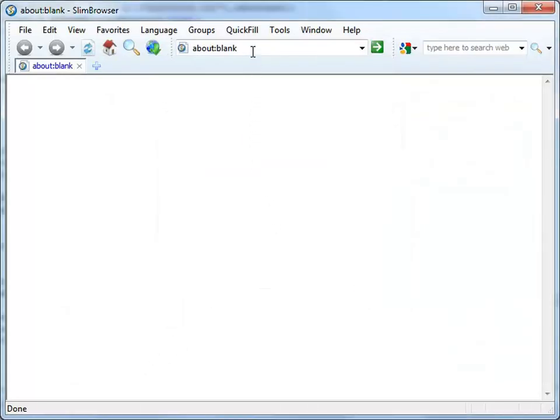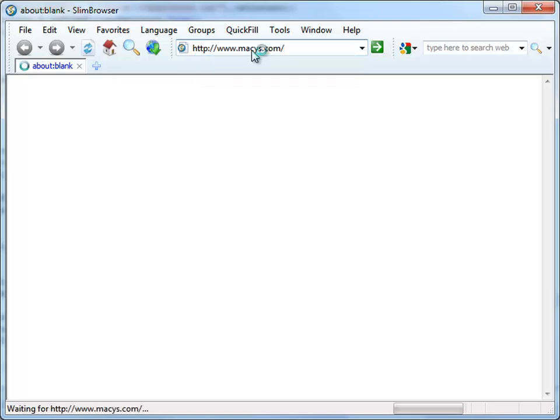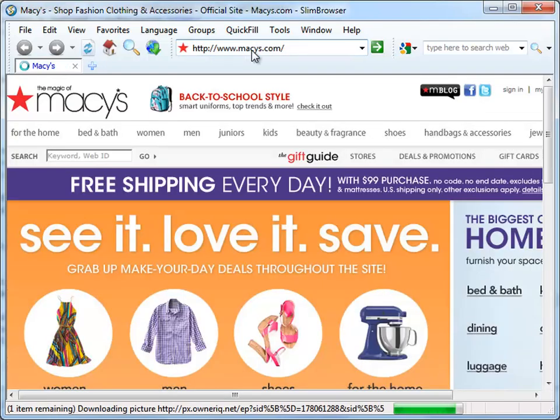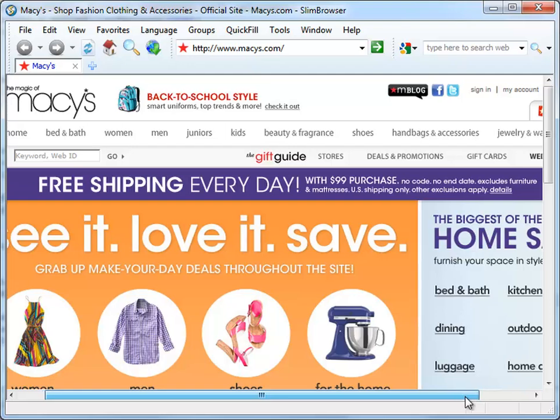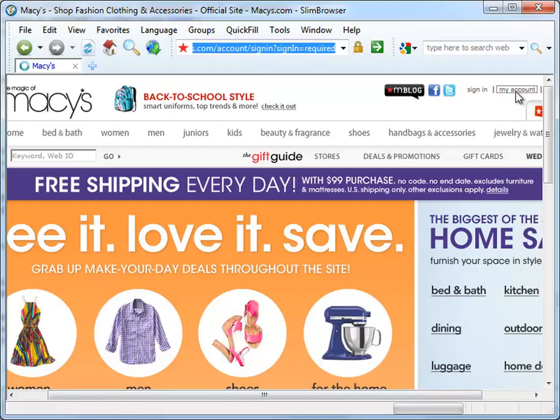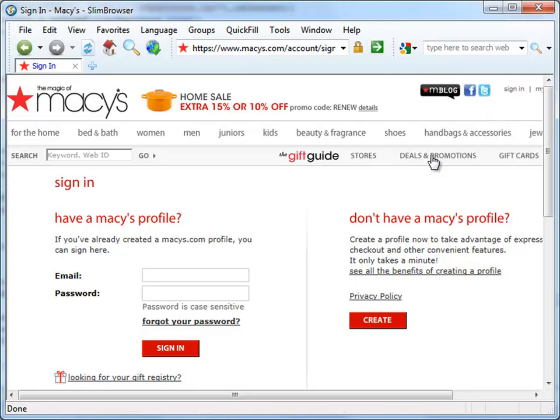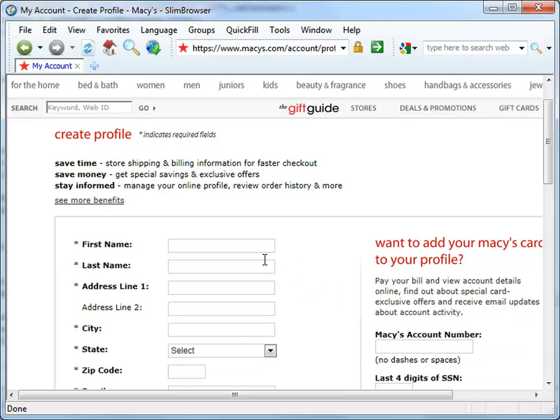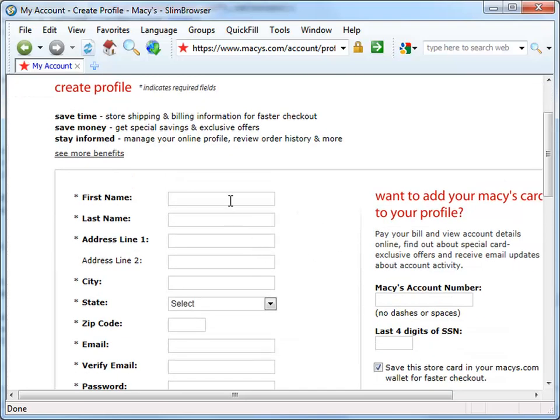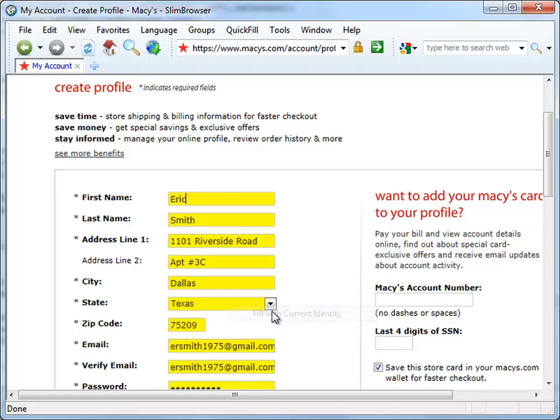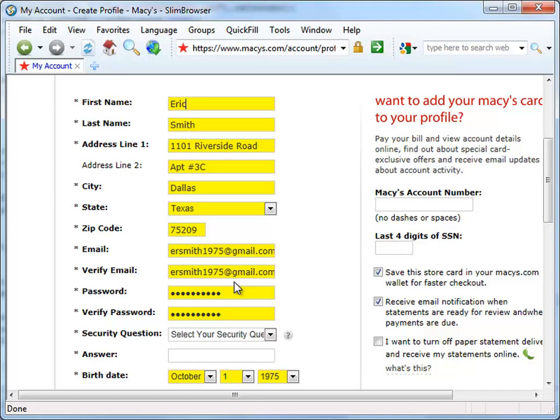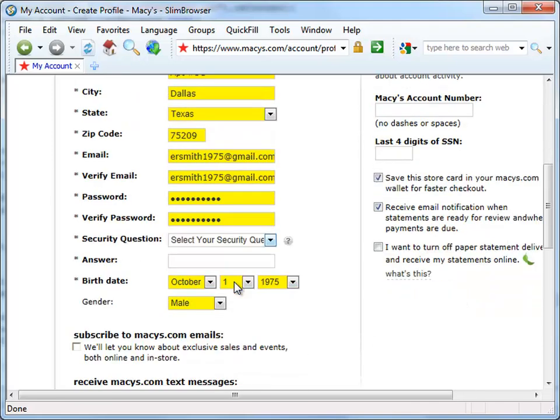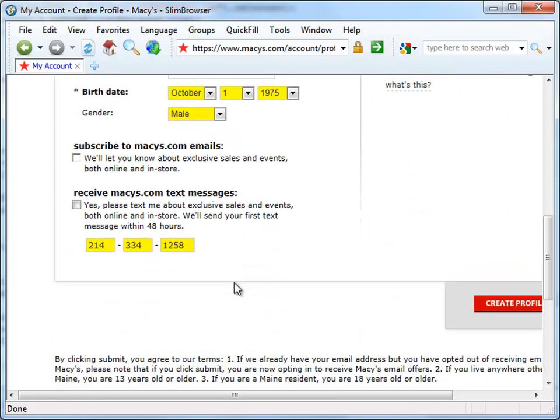After the identity information is defined, let's go to the Macy's website and create a new account to test the form-filling function. At the Account Registration page, right-click within any of the text boxes and select Fill with Current Identity from the pop-up menu. We can see that all the blank fields have been magically populated with information from the example identity.